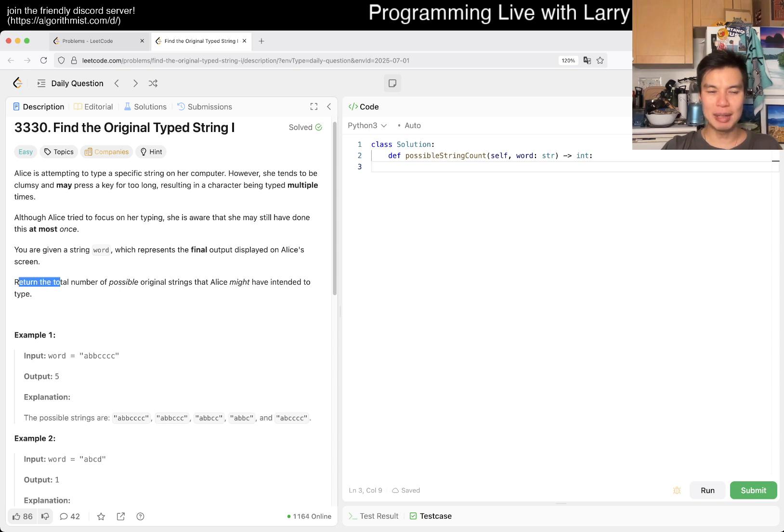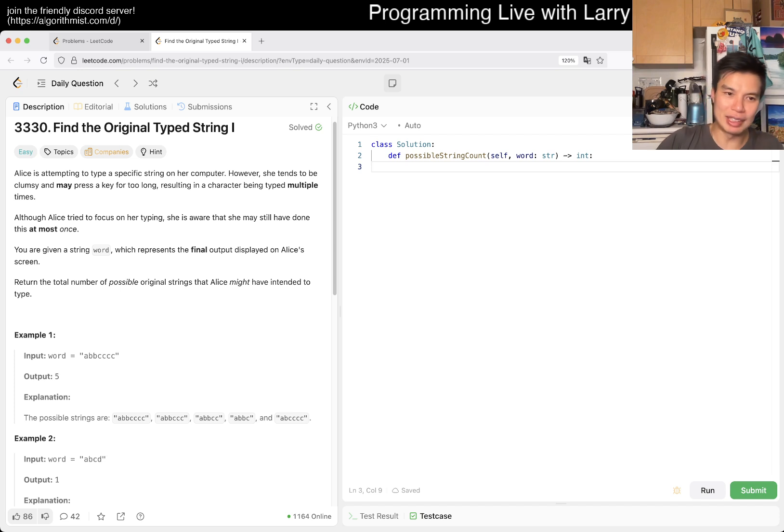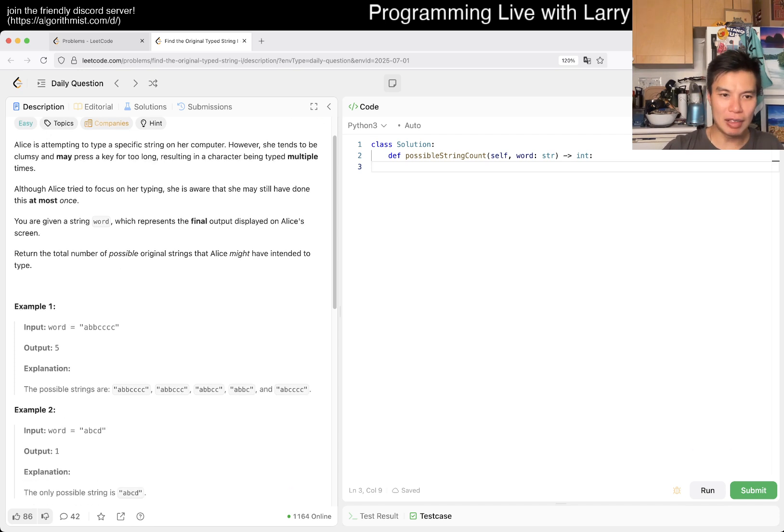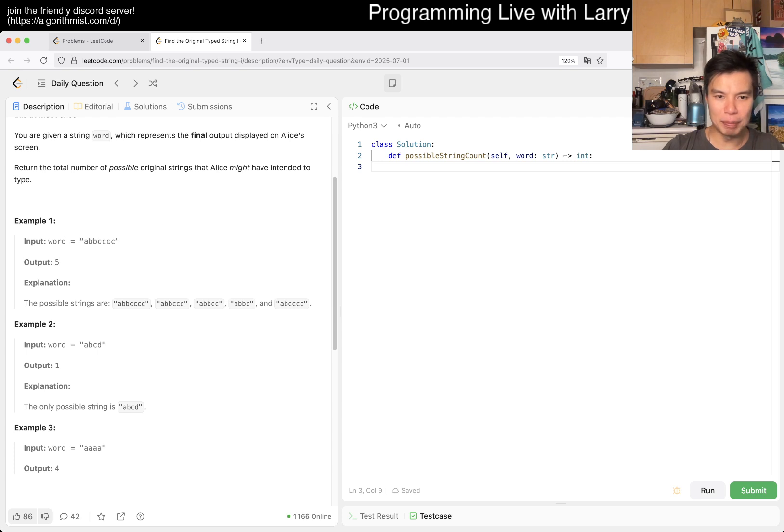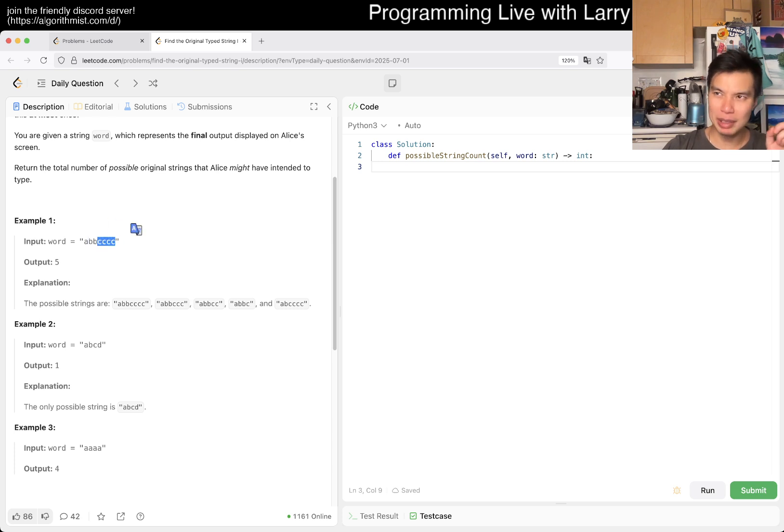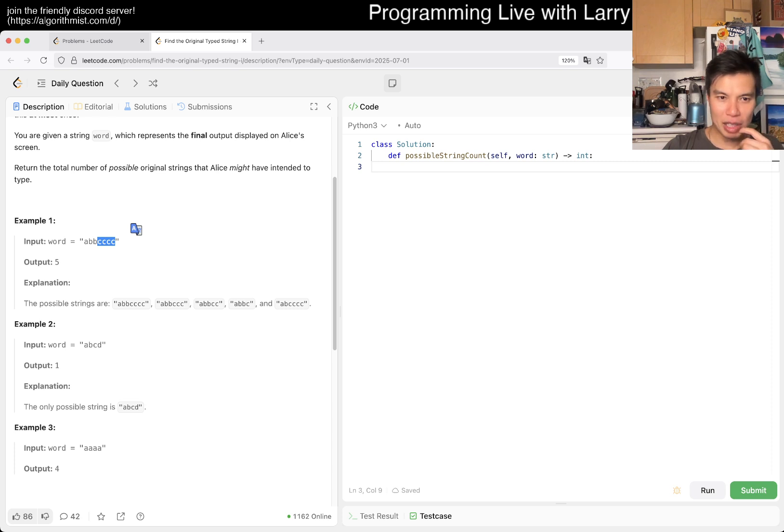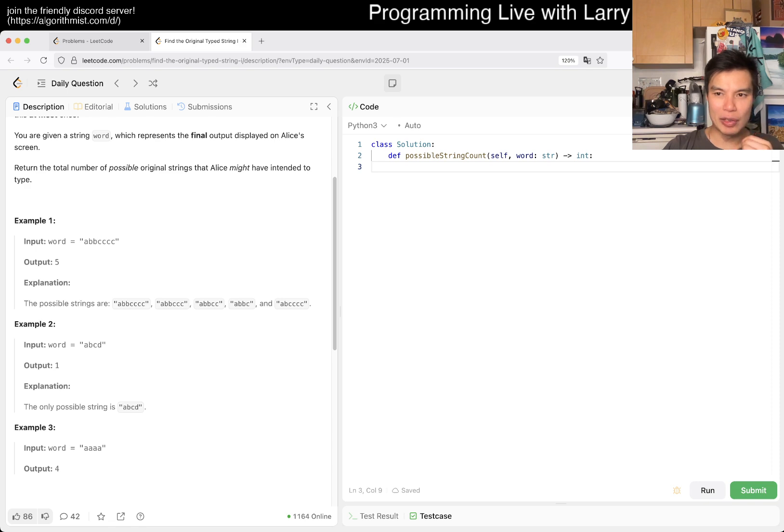Return the number of possible original strings that Alice might have intended to type. In this case, you could have held onto the B for too long, for two beats, or the C for four beats. One beat, two beats, two beats, three, four, right?